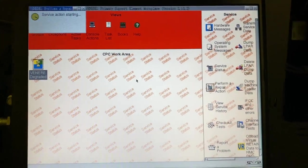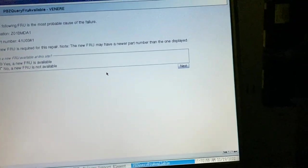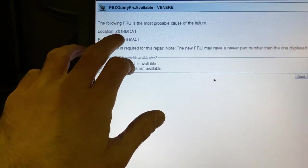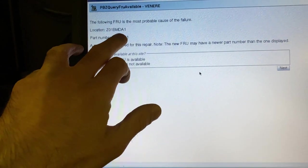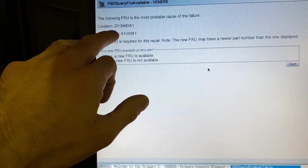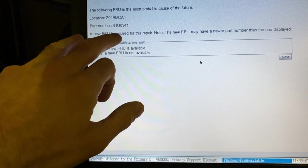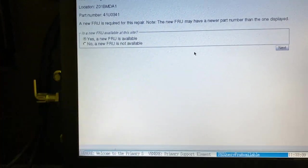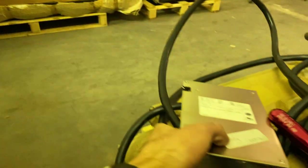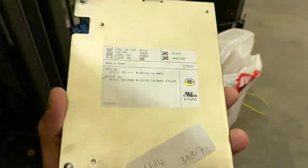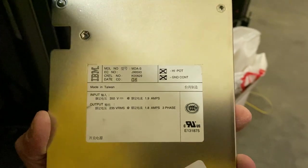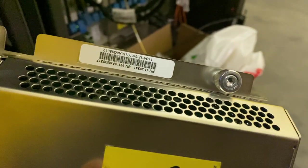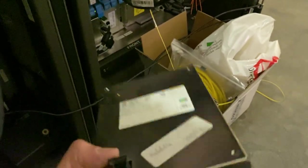Service action starting. Location is C01 B-MDA1 which is correct, that's the Z-frame. The part number is 41U034-1 and a new FRU is required. Well, I just so happen to have a replacement, which is MDA1.